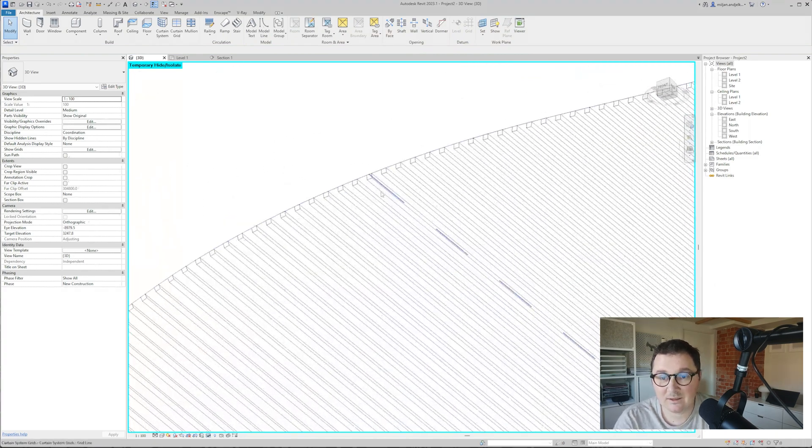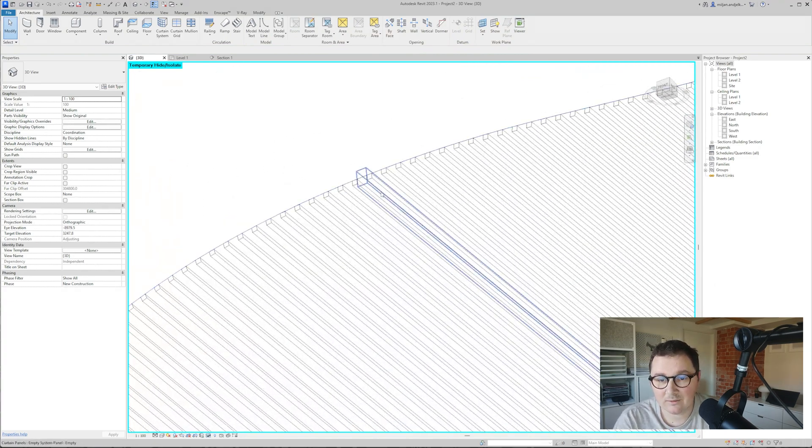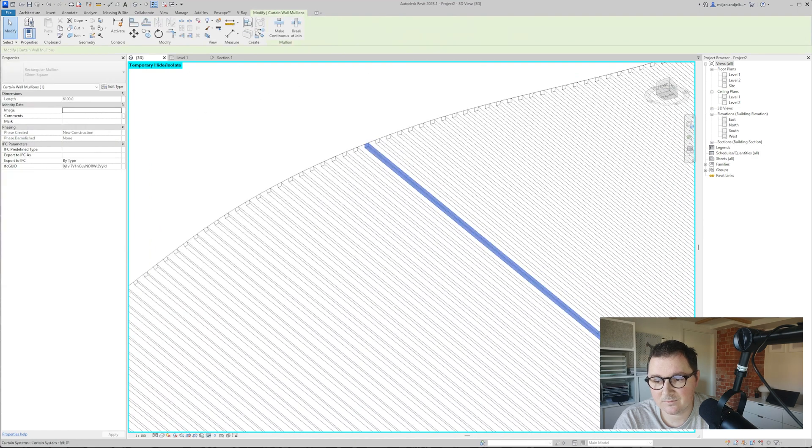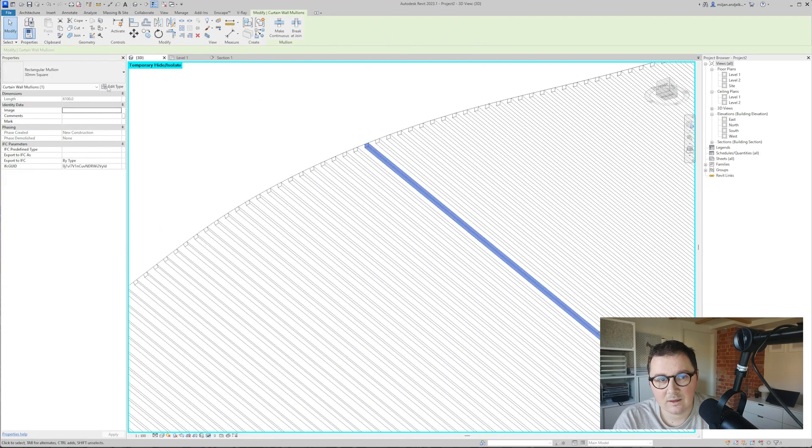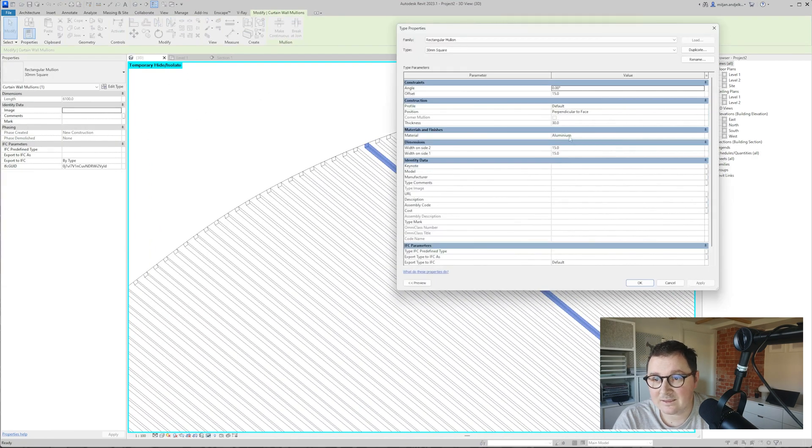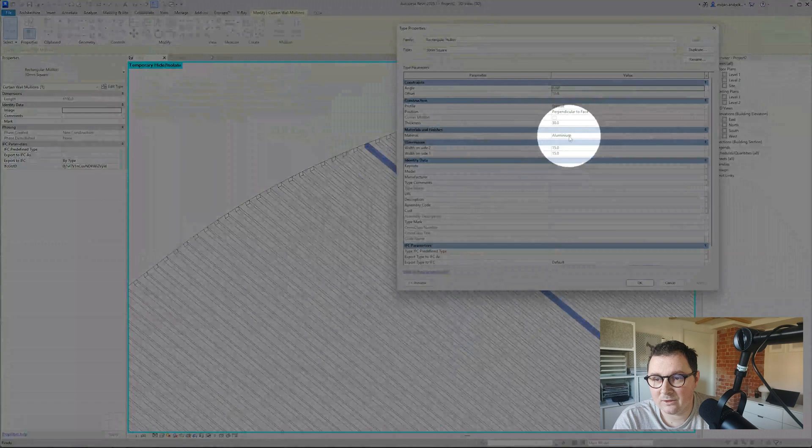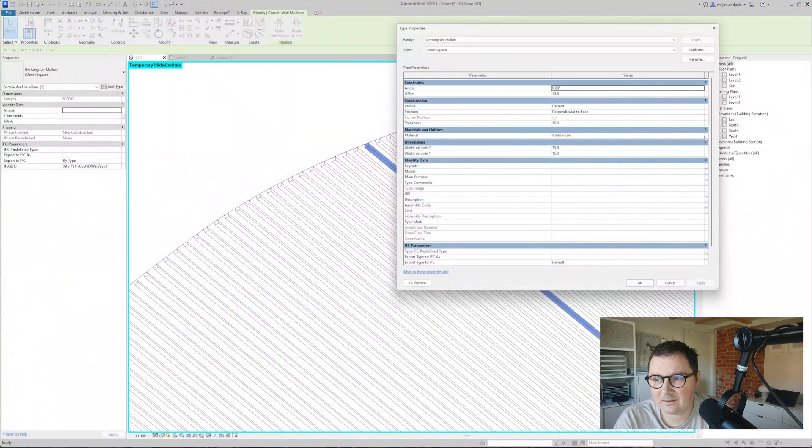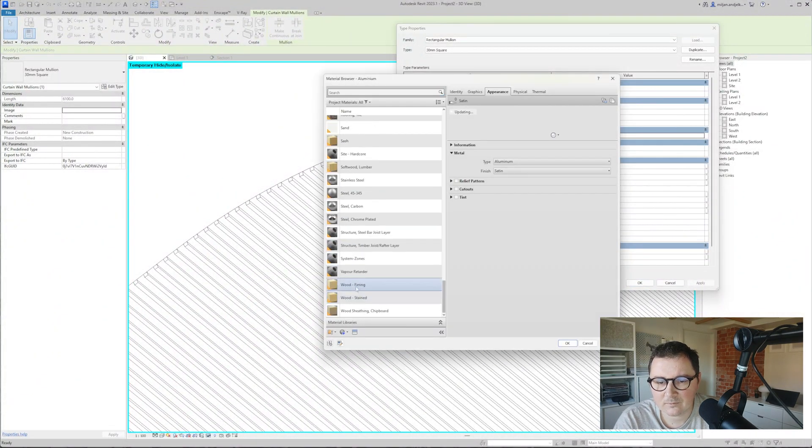If you'd like to give material to this one, we need to select one of the mullions. Then, let's say instead of aluminum, give some wood.